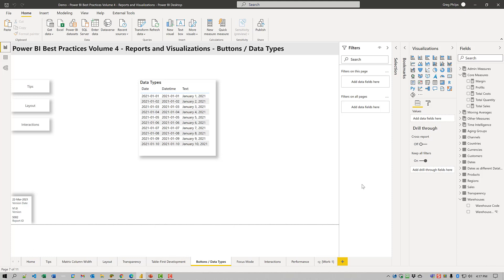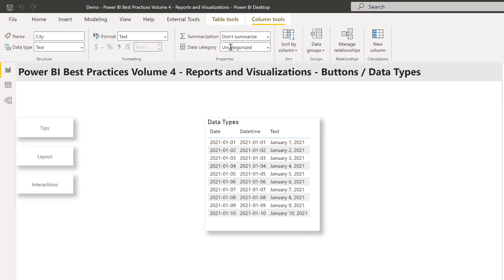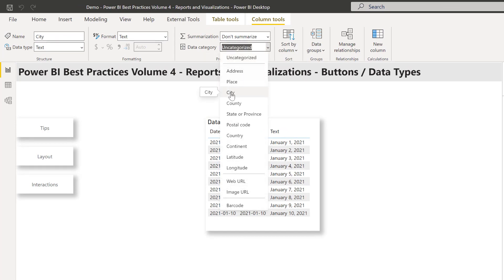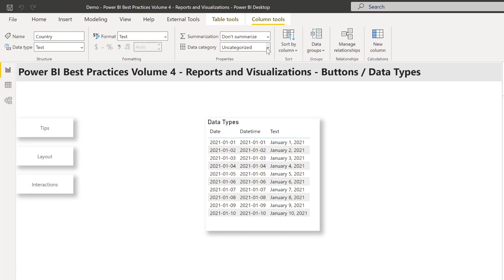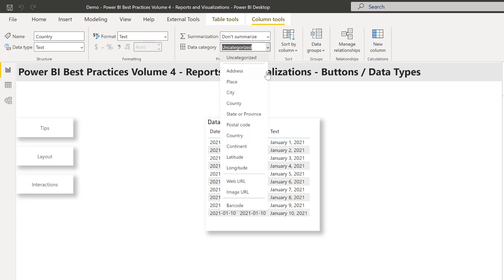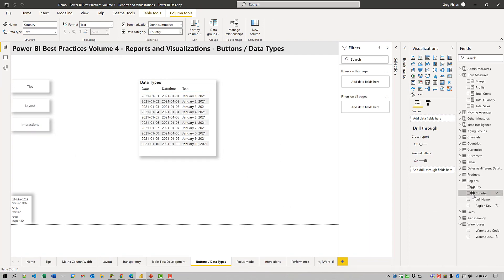Let's just have a quick look here. Let's go over to the regions table, and we can see that city does not have a data category. We can apply the data category of city to that column, and then we'll see a globe icon show up in the field well. Same thing for country — it currently doesn't have a category. We can change that to country, and once again it will show up with a globe in the field well.